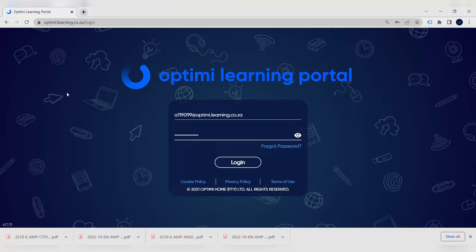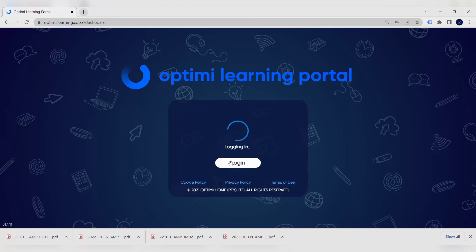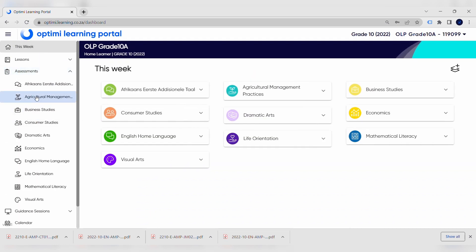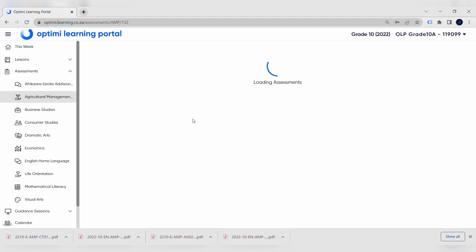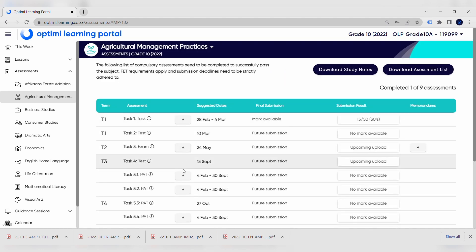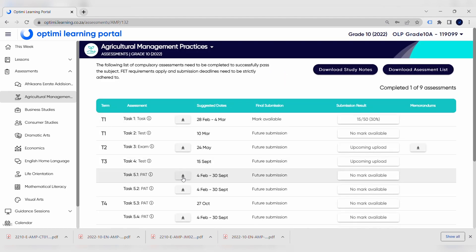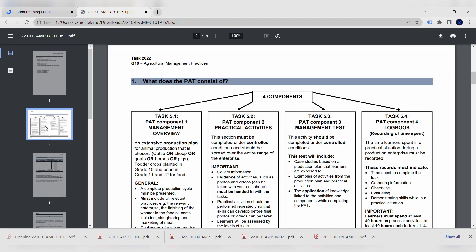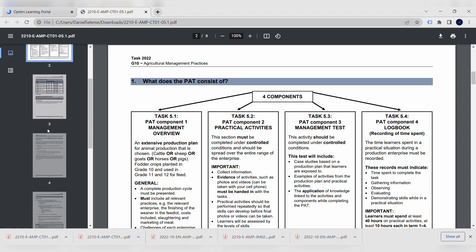The very first step in preparing for your PAT is to download the PAT document. You can do this by going to the Optimi Learning Portal, going to the Assessment screen, selecting your subject and clicking the downwards arrow next to the subject to download the PAT document. This document should become your best friend — it gives you step-by-step instructions on how to do it and also gives you the information needed to complete it to the best of your ability.